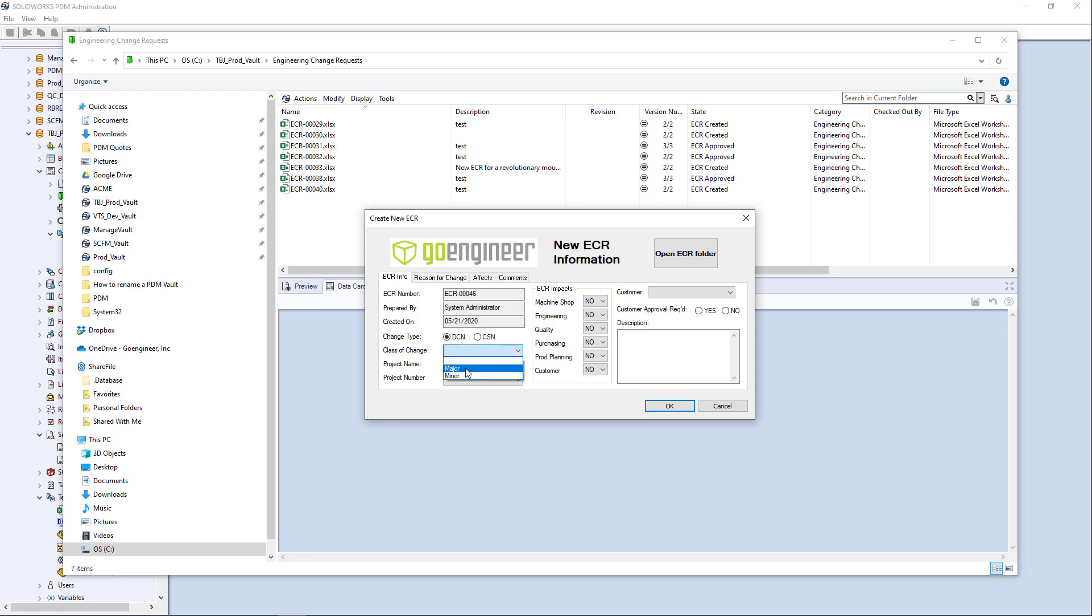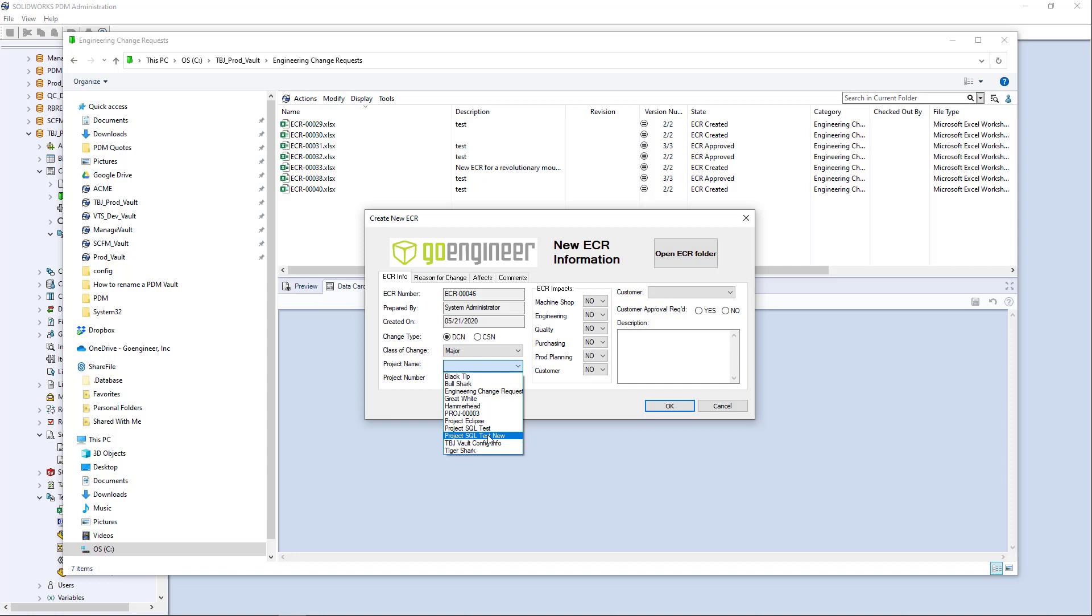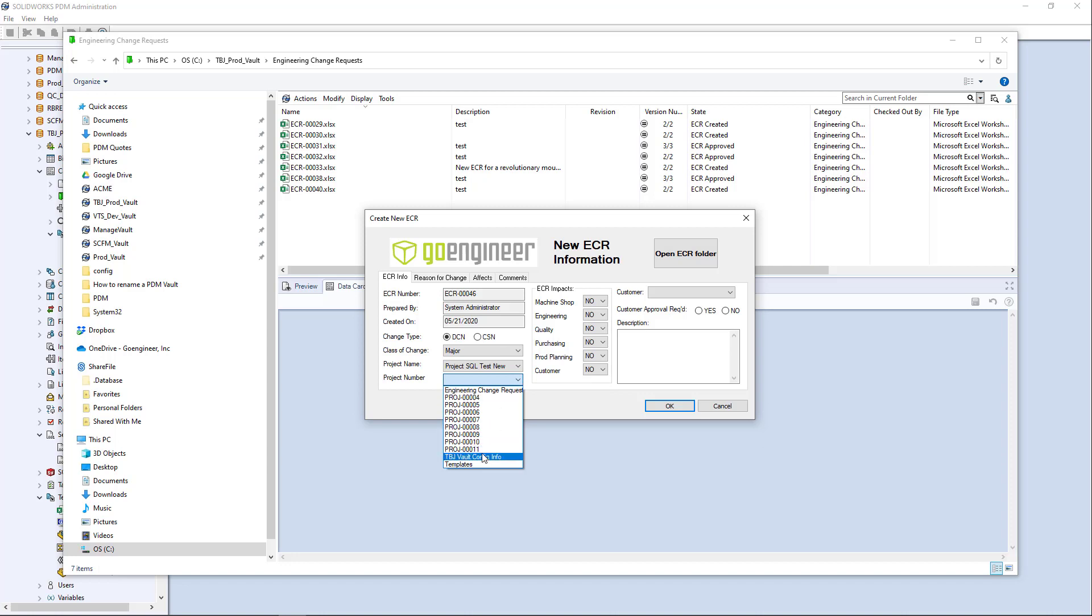give it some of this required information here for class type and class of change. But on the project name, I do my dropdown and sure enough, there it is project SQL test new, right? And when I go to my project number, sure enough, there it is project 11.